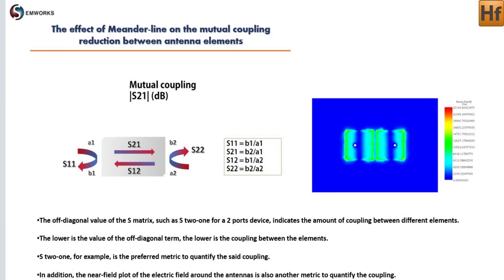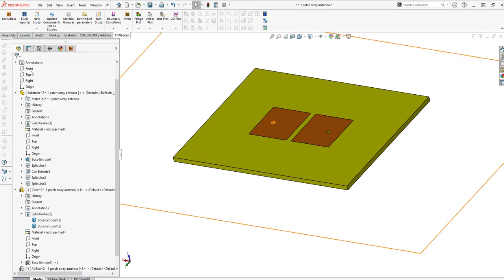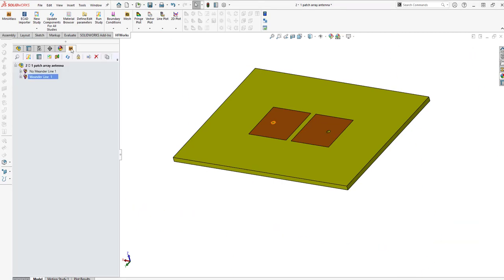To study this important topic, we choose the popular EMWorks high-frequency simulator, HFWorks. We will use a simple 2x1 patch array antenna, with and without meander line, as an example to illustrate this technique. Since HFWorks is an add-in to SOLIDWORKS, the number one 3D CAD software, the creation and modification of geometry is as easy as a pie.